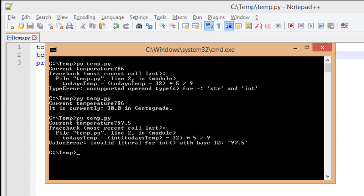However, there is a minor difference. Before, we saw an unsupported operand type for string to int. But now we get an invalid literal for int with base 10. And that sounds a little bit complicated. But what it means is that it's expecting an integer, but got a value that didn't look like an integer.